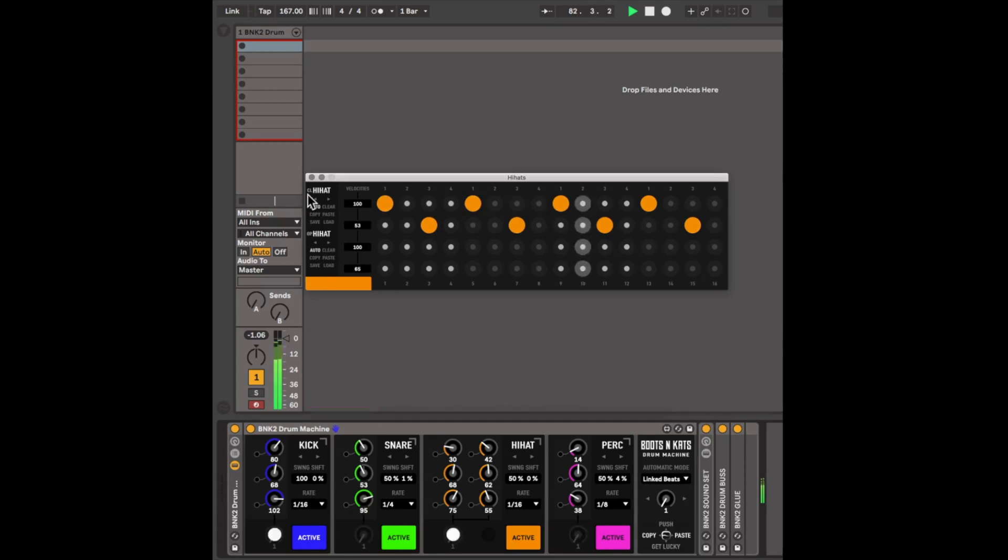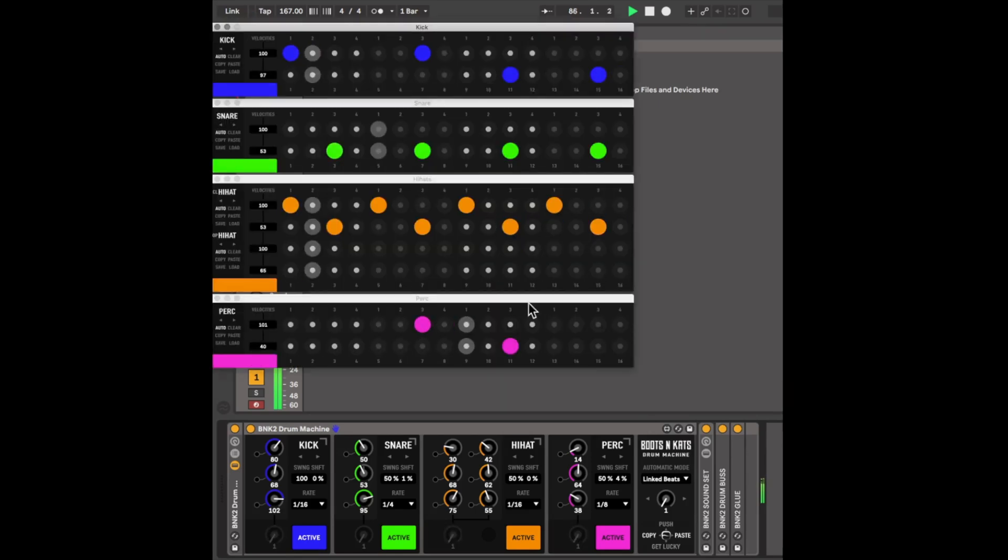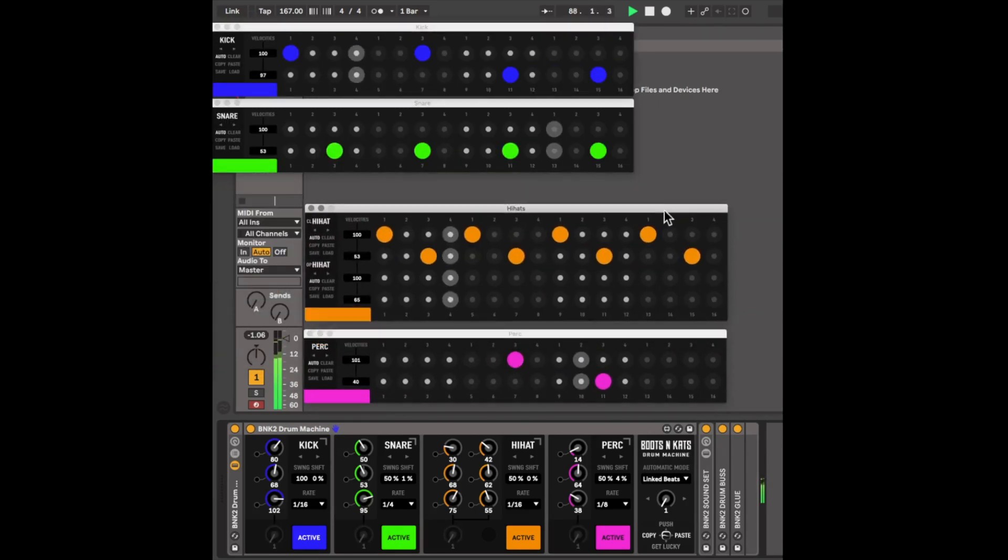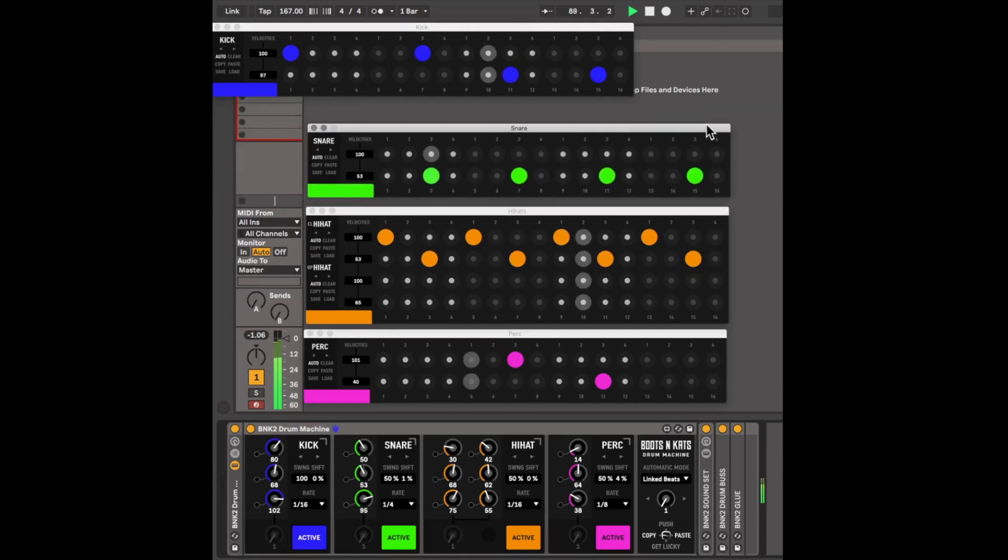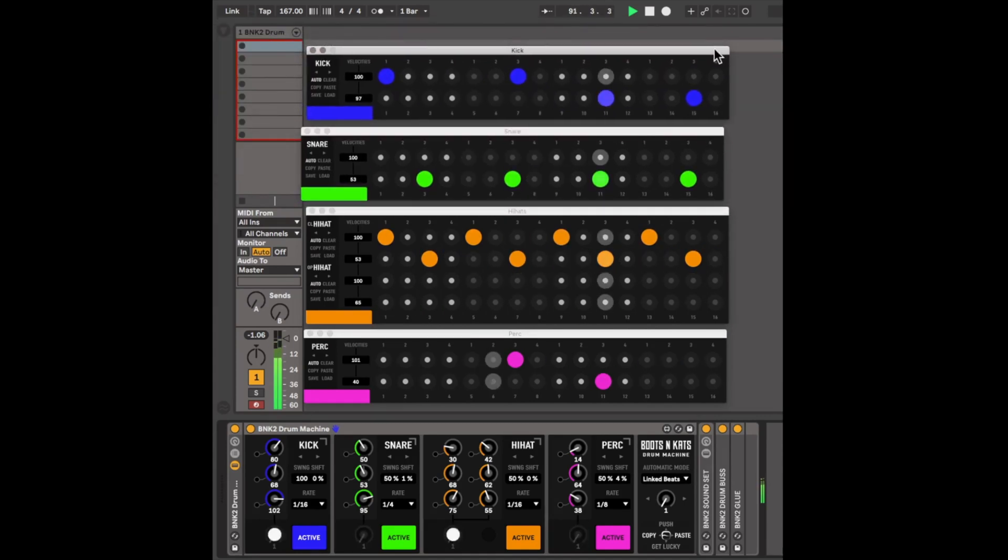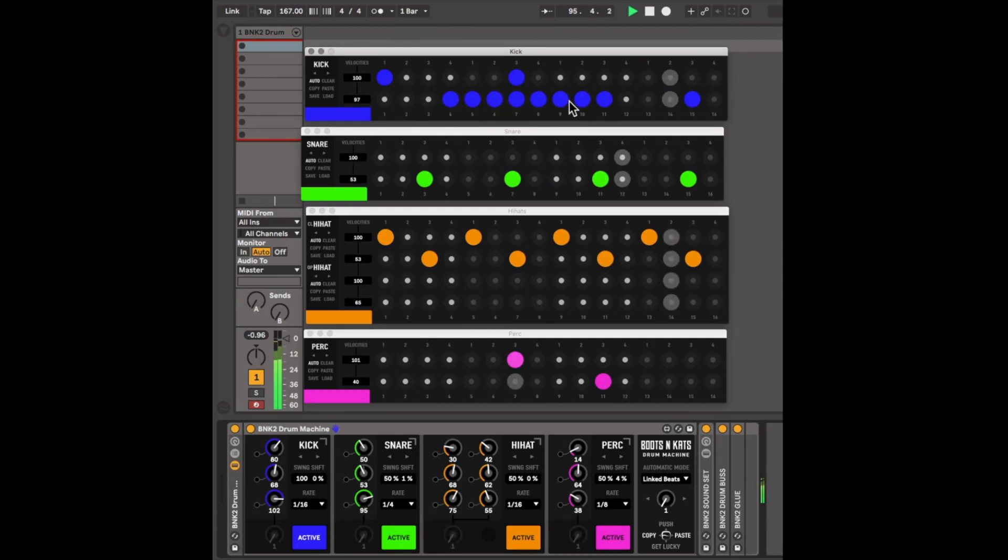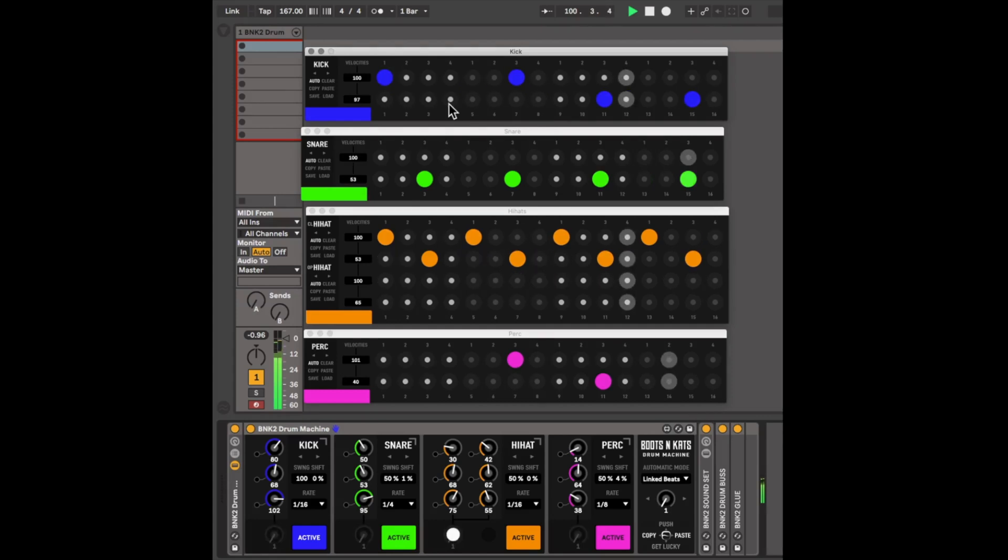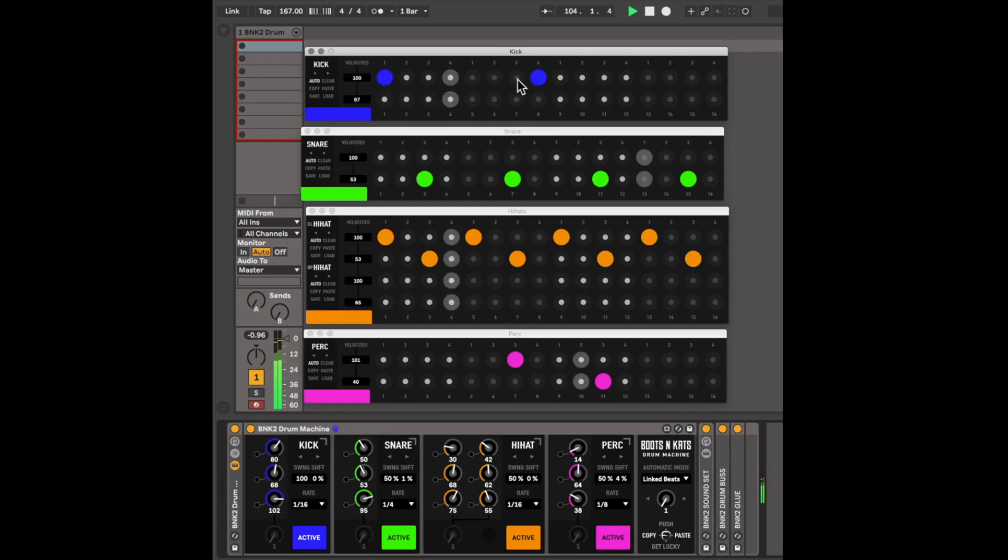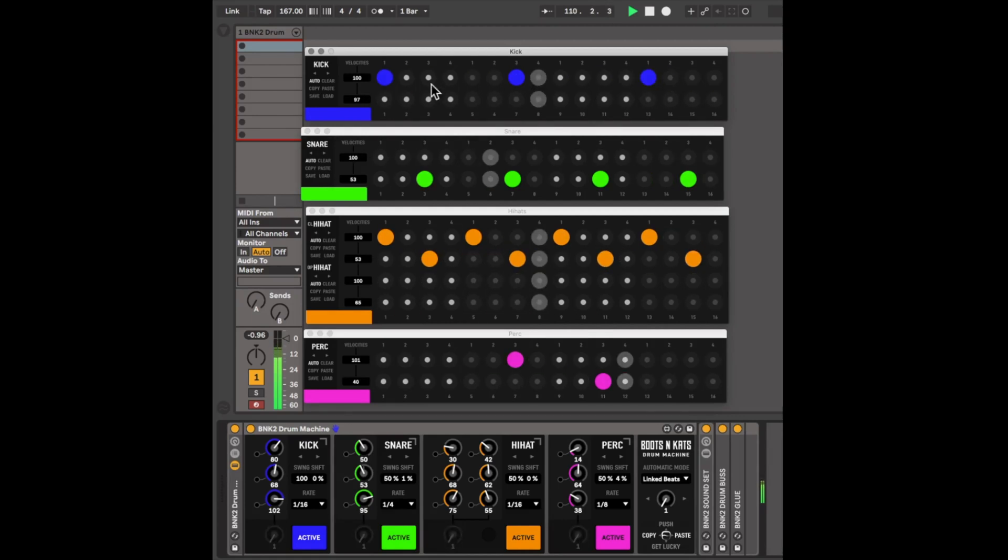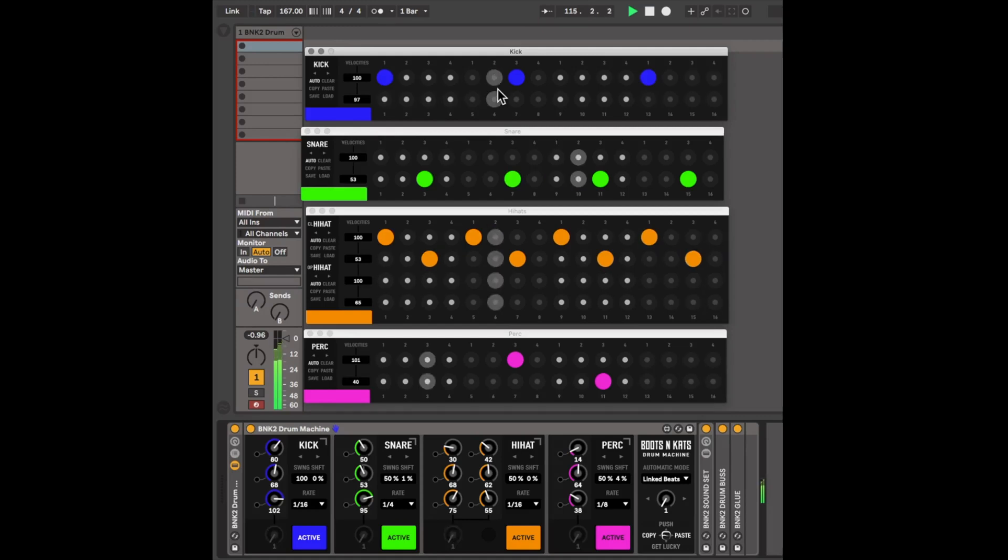Now, you can also open up all of the sequencers by clicking on the Boots and Cats logo. I'm just going to adjust that right over here. You can swipe to enter multiple notes or swipe to delete multiple notes. You can also copy and paste a pattern onto another pattern.